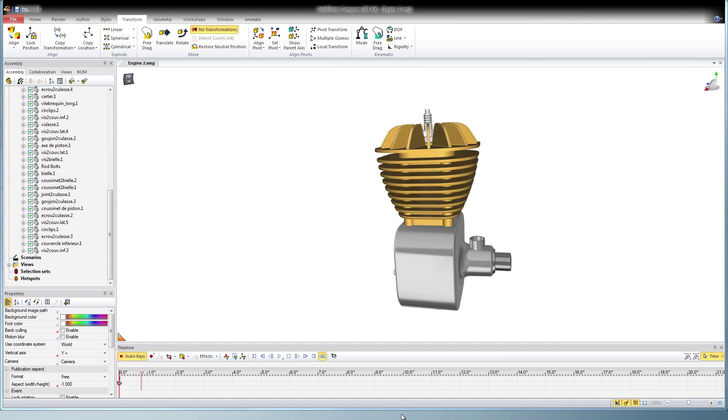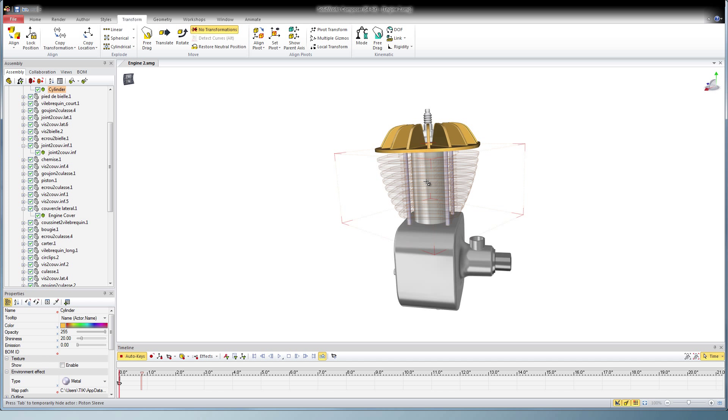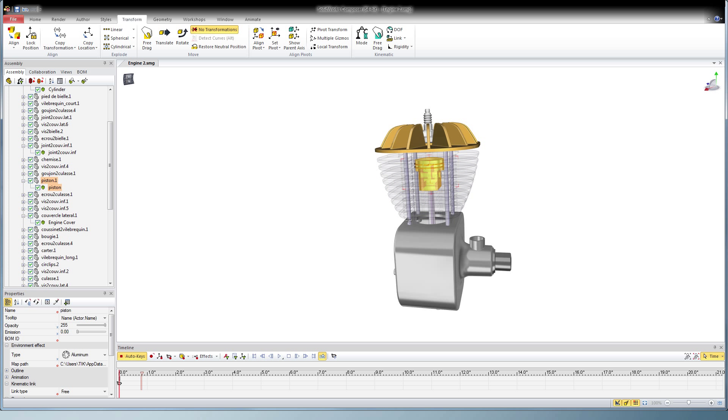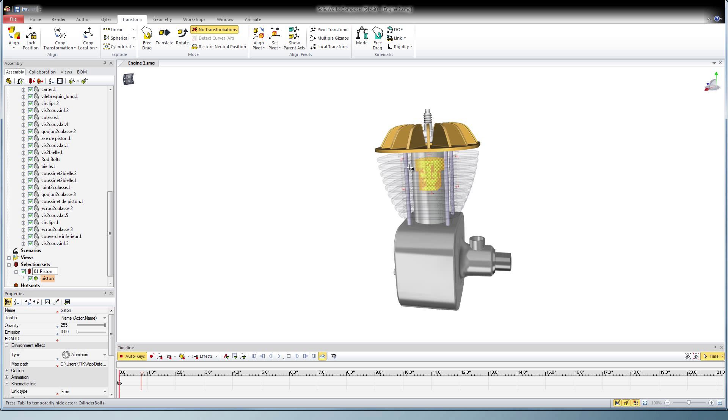Today we're going to revisit selection sets to help you aid in editing and organizing your animations. I'm going to first start by making some selection sets in the order that the objects will either assemble or disassemble.